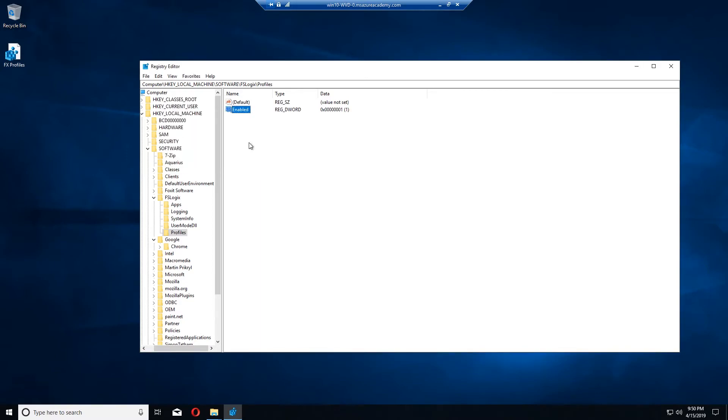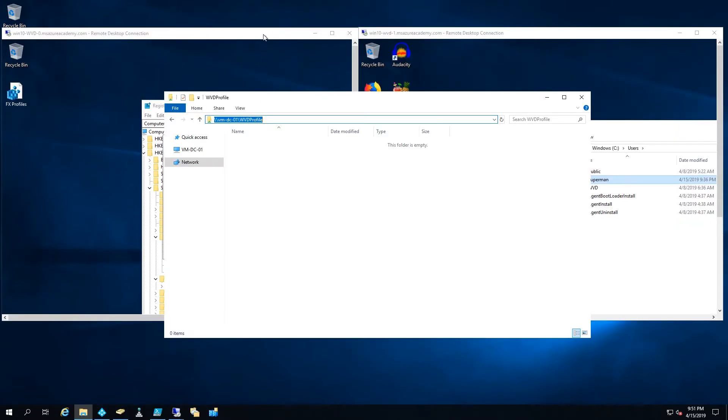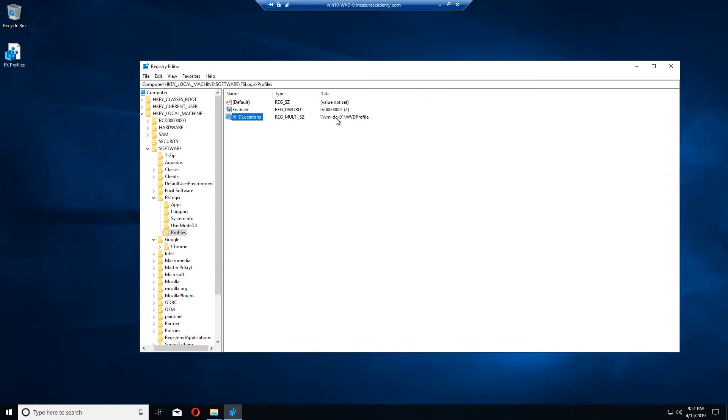And the value will be 1. And then we need to add a multi-string value and this will be VHD locations. Now in here is where we need to put the path to the share. So there's my path and we go in here and enter that value. And you can see the path in the value.